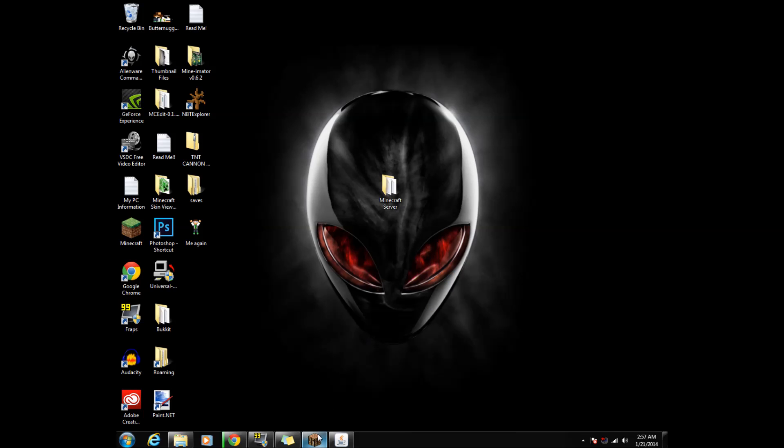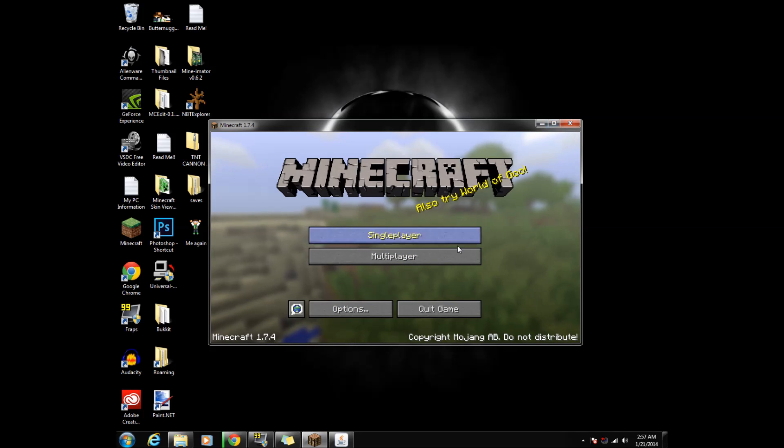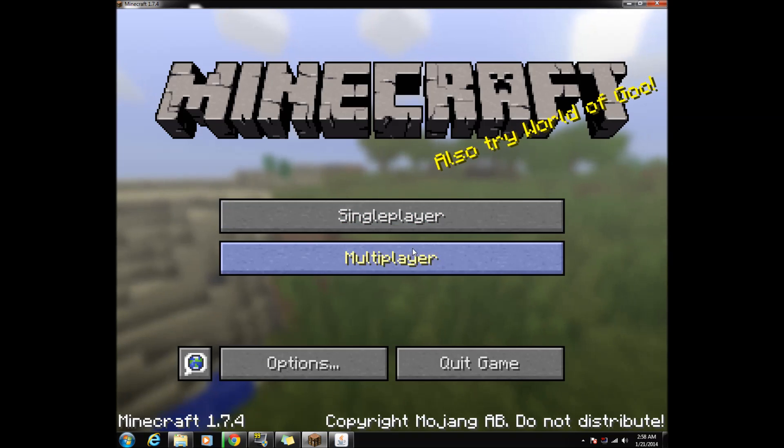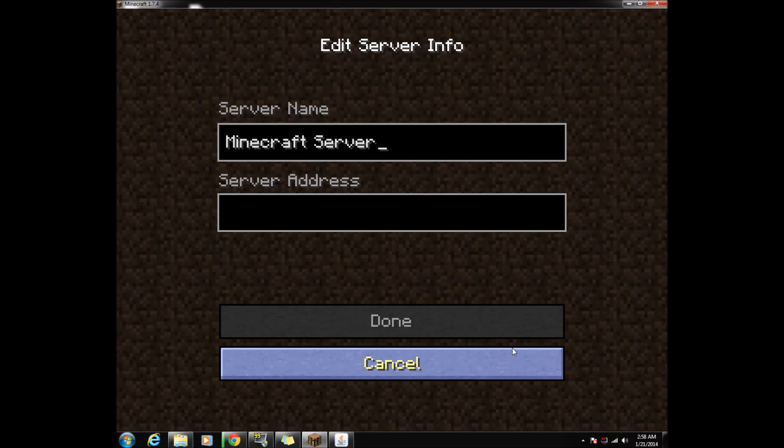Open Minecraft. Go to multiplayer, add server, and type in localhost with no spaces. That is what you will connect to your server with.